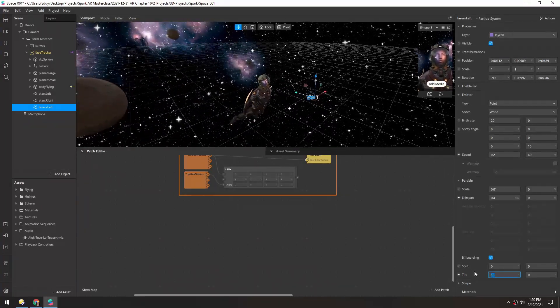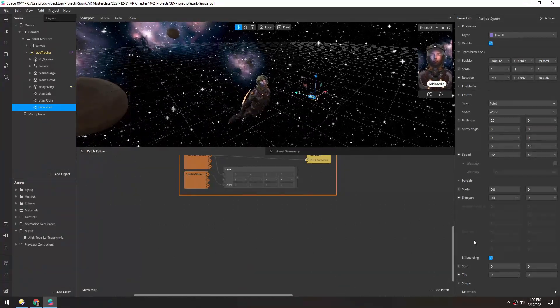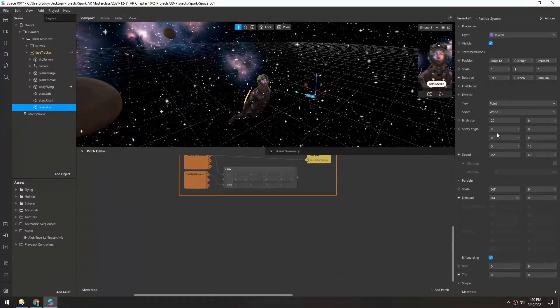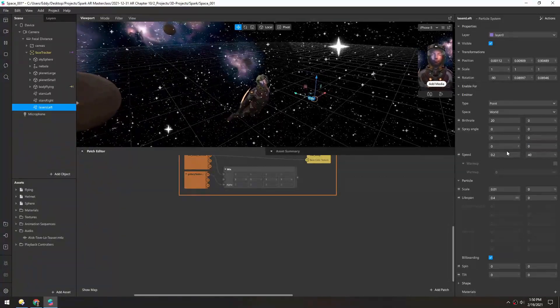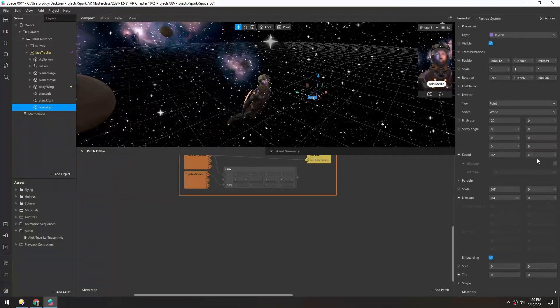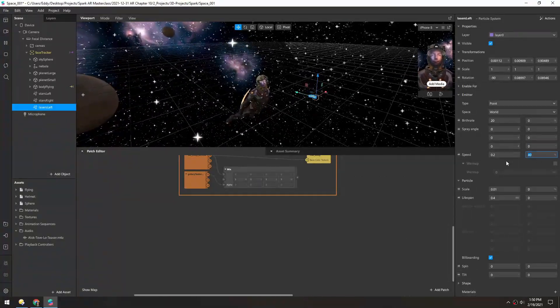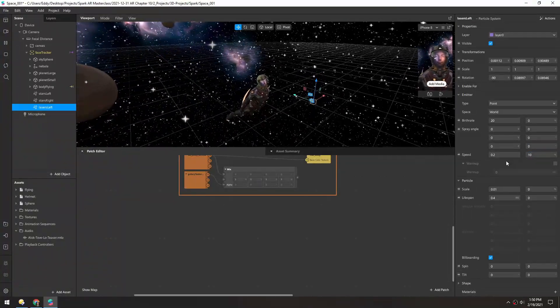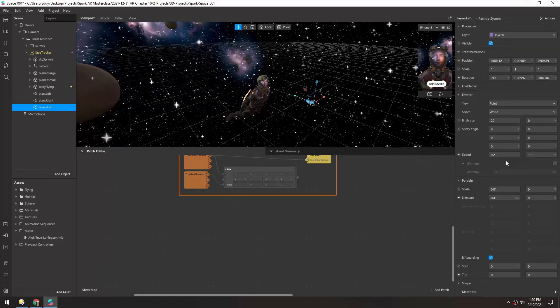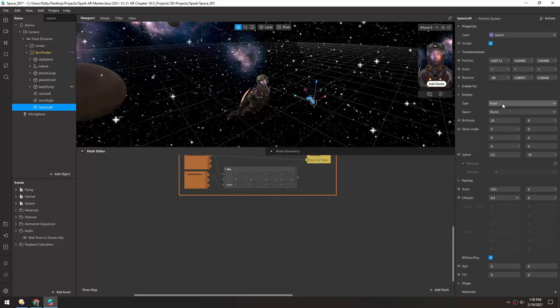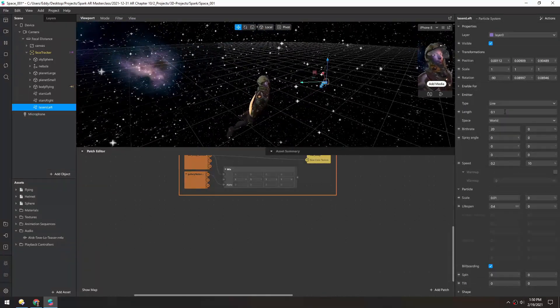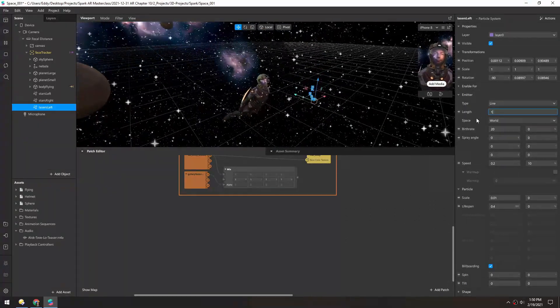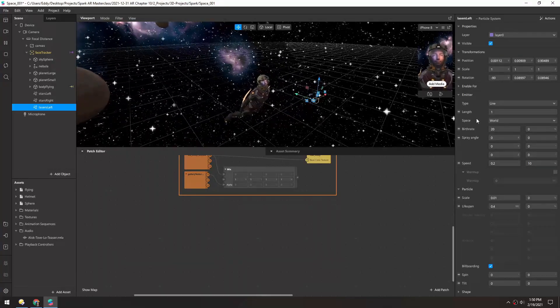I'm gonna remove the tilt, remove the spray angle. The speed let's change to 20% in the randomness. We'll be using a line, let's set it to one for now.